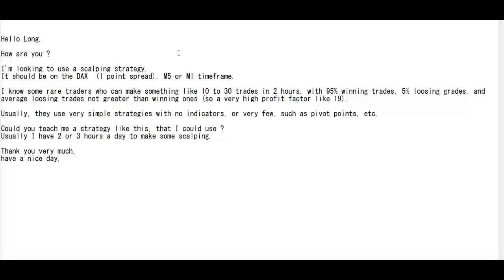Thank you for checking the Candlestick Trading Video. Hello Long, how are you? I'm looking to use a scalping strategy. It should be on the DAX, 1-point spread, M5 or M1 timeframe. I know some rare traders...